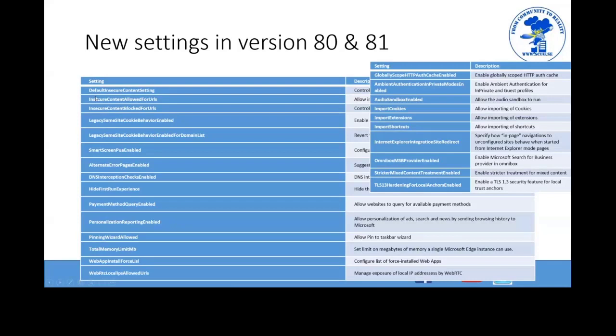If you're wondering what's new in group policy settings: comparing version 79 to 80 there are new settings, and 80 to 81 adds more. You should build into your process updating the ADMX files each version as there will be new settings to configure. A good one in version 80 is 'HideFirstRunExperience' which hides the initial setup wizard that greets users.